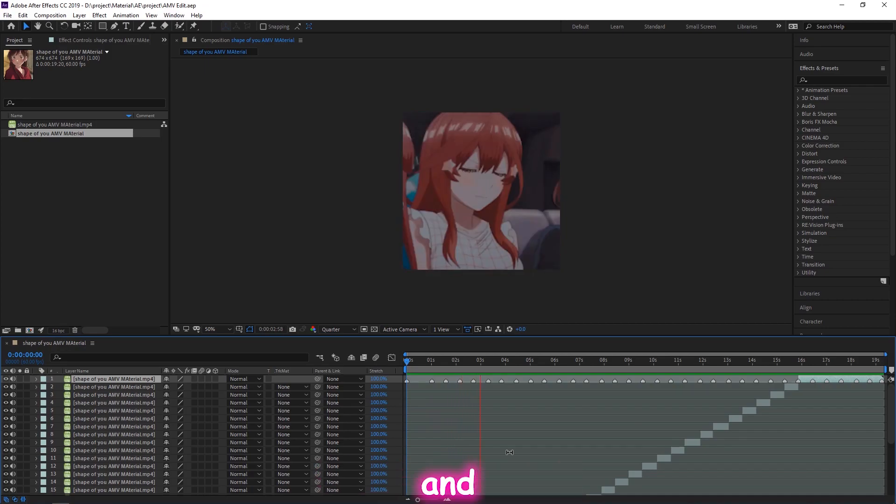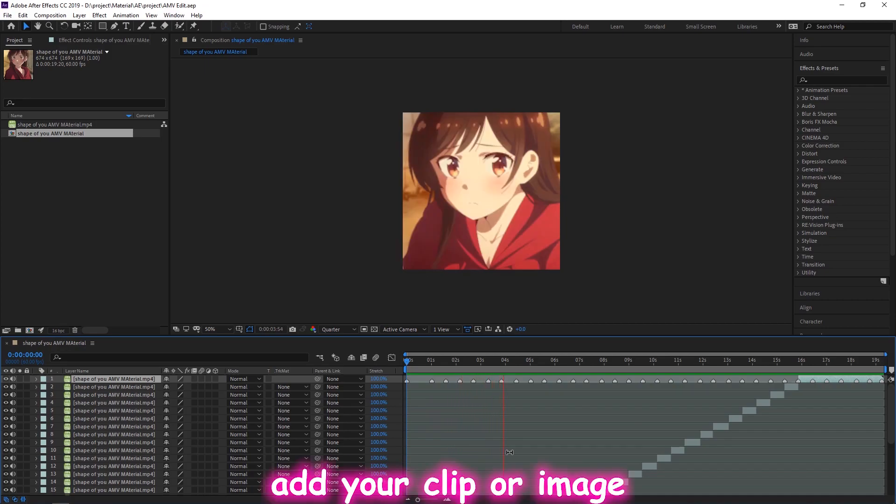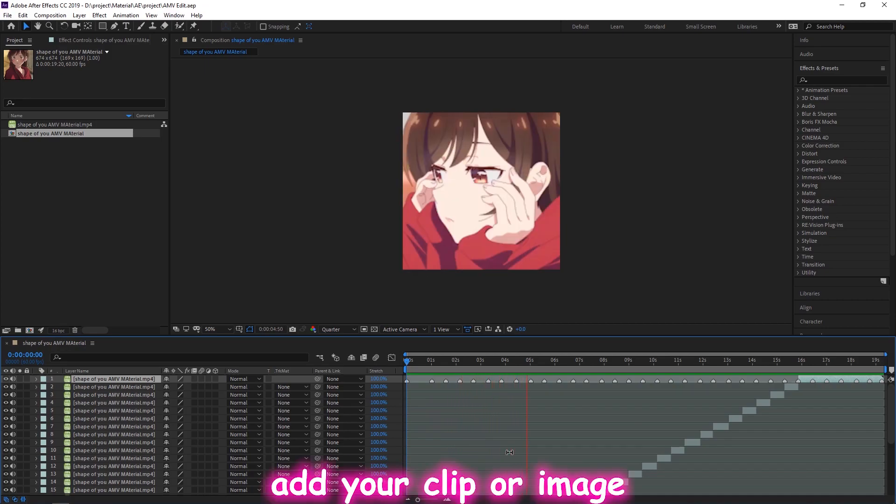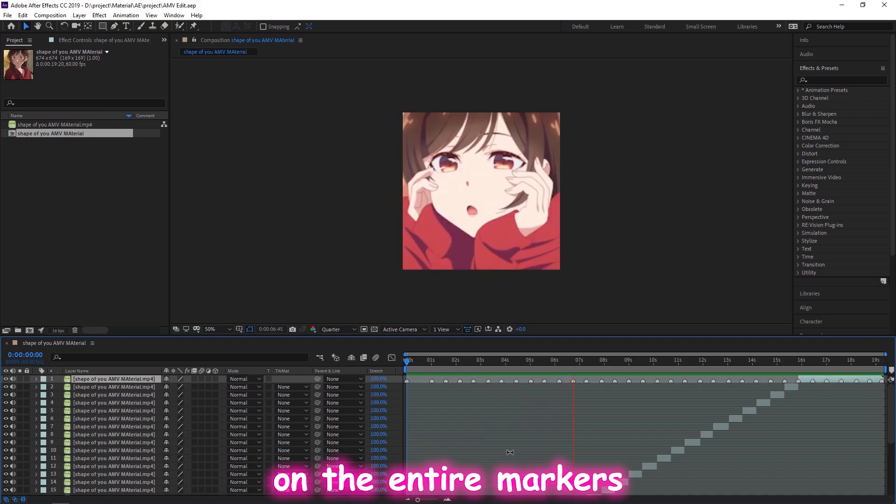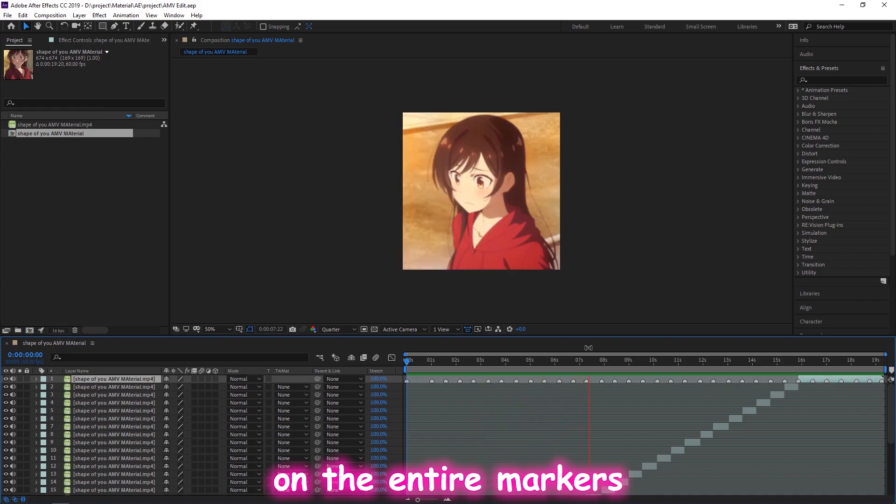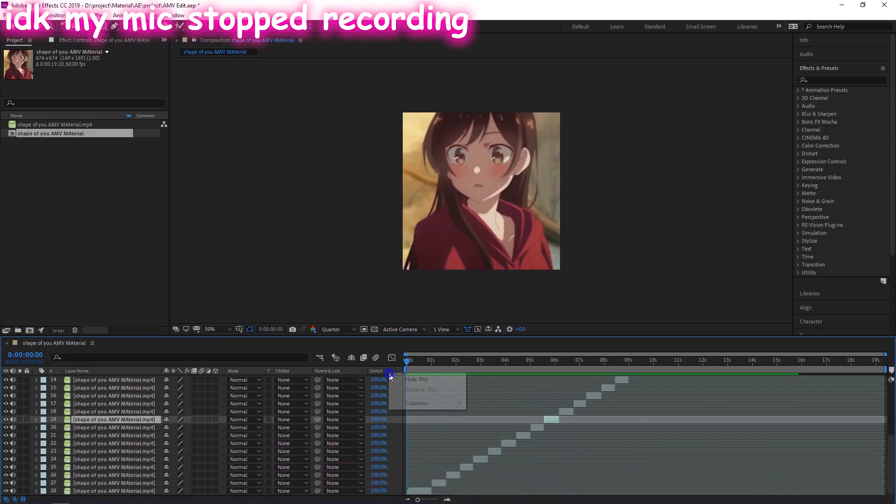And add your clip or image on the entire markers. You can call it x-ray.